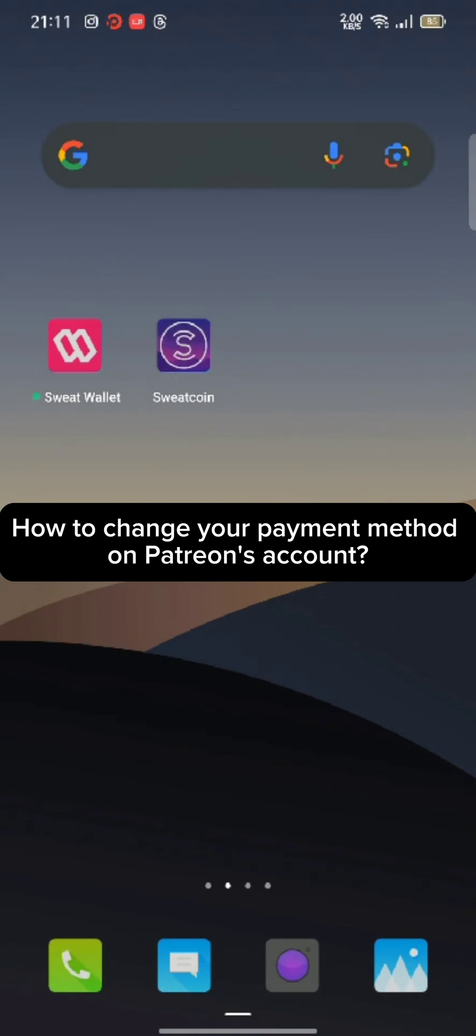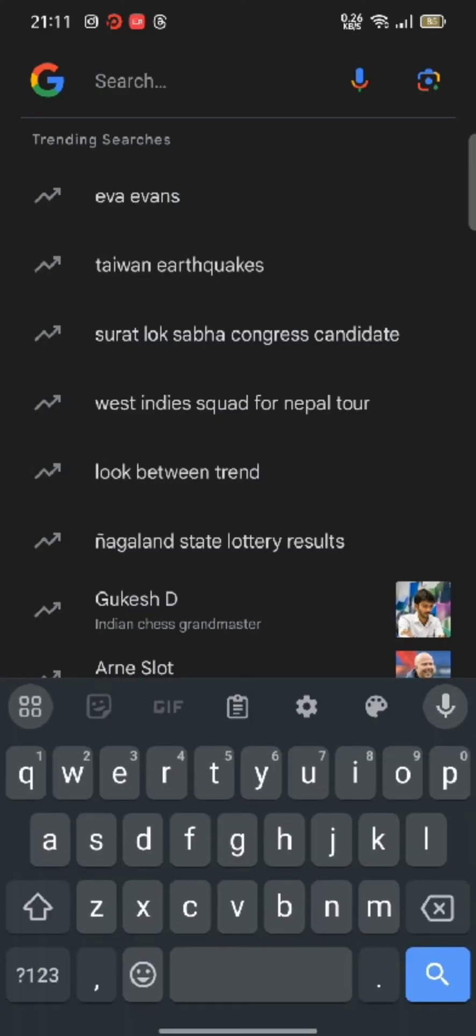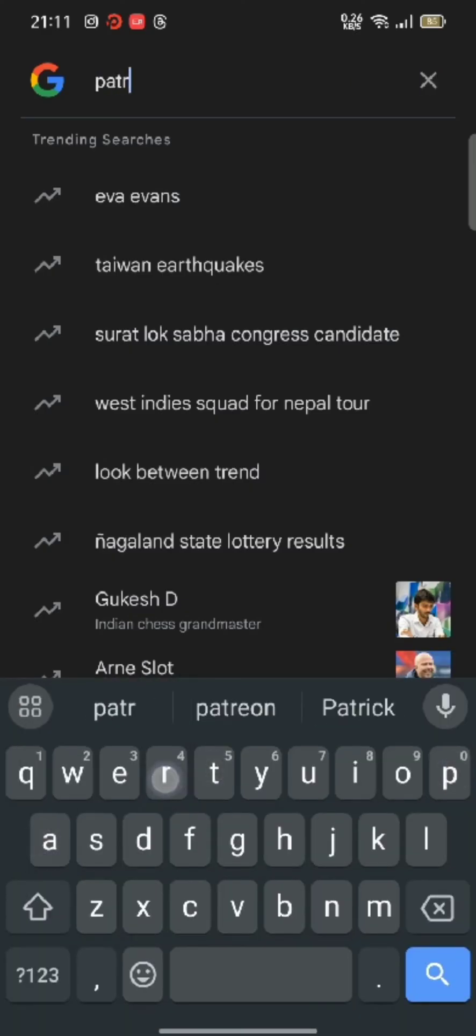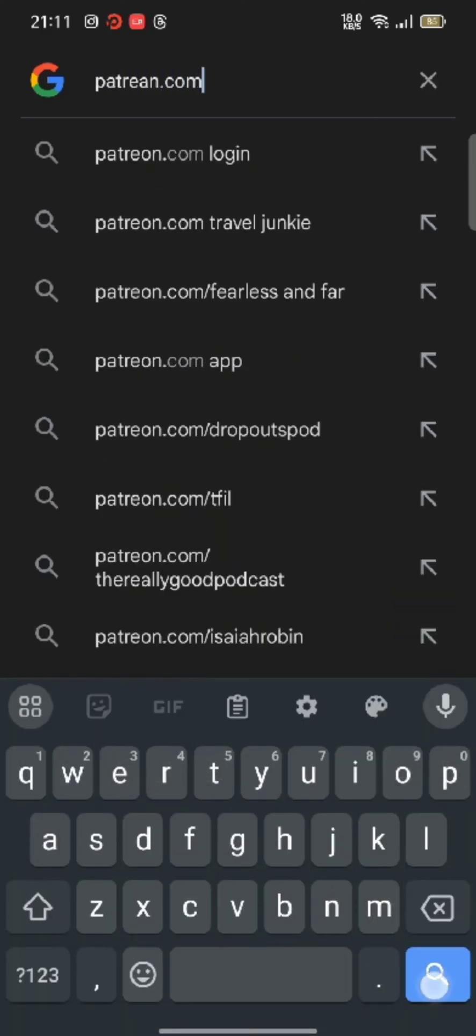To change your payment method on Patreon, firstly go ahead and launch any web browser of your preference. On the search box at the top, type in patreon.com.